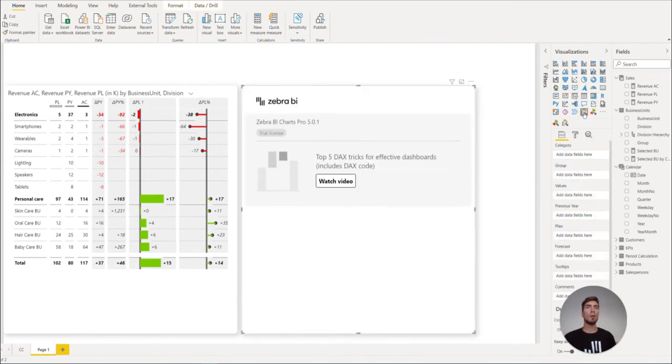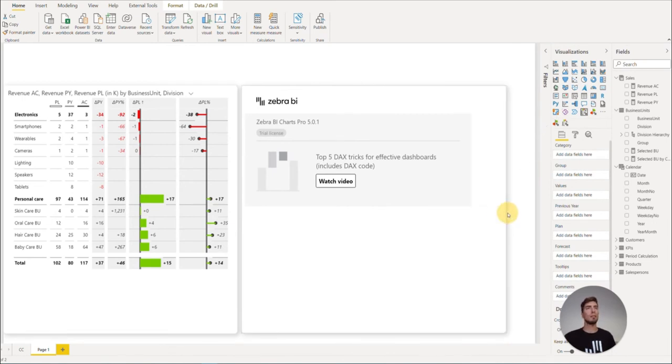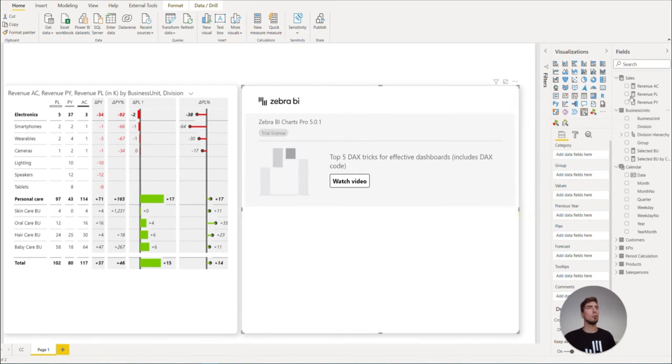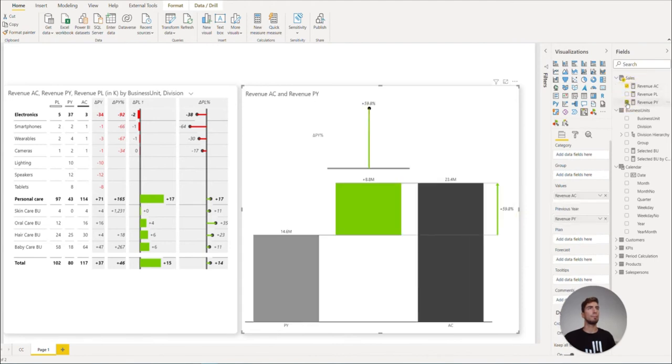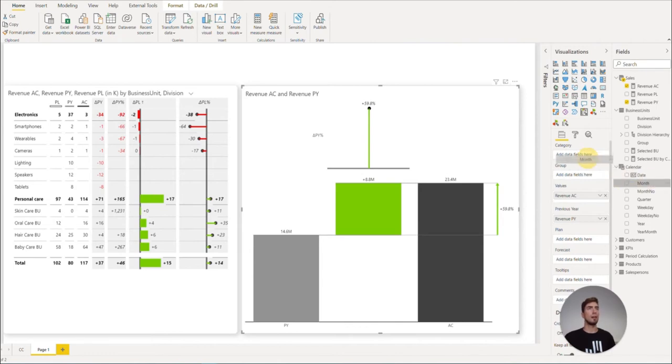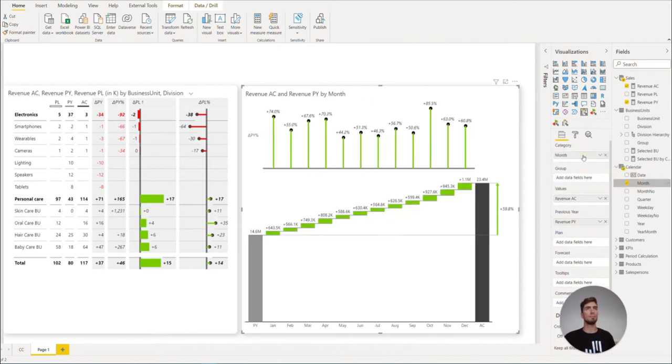Power BI will automatically fit it into the available space. Now, let's bring in the revenue AC and previous year. And also on the categories, let's add in the month.